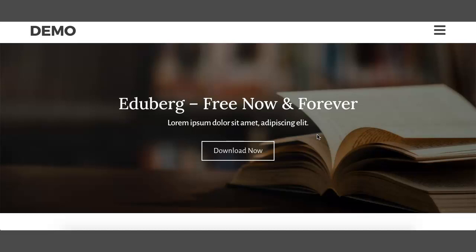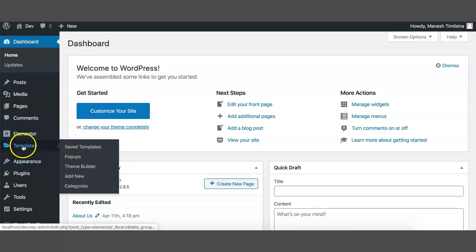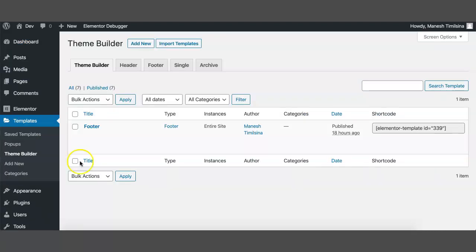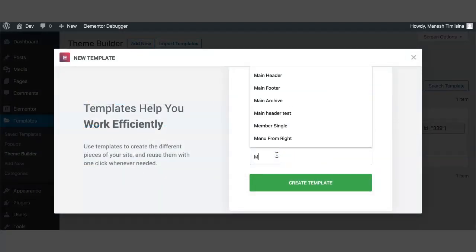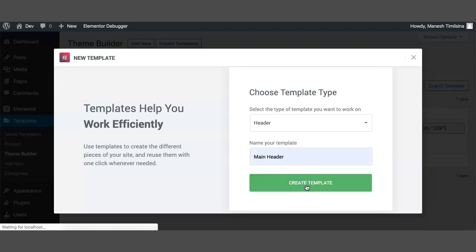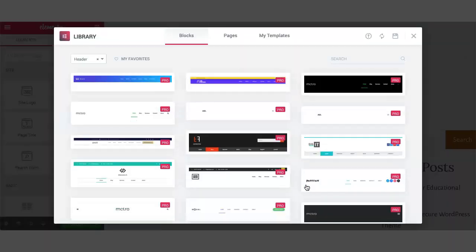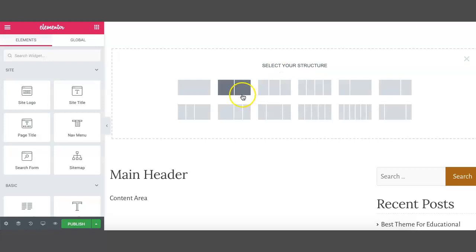First of all, let's start with the header design. Go to admin, click on Theme Builder, hit New, select Header, you can keep any name for your header. Select two columns.